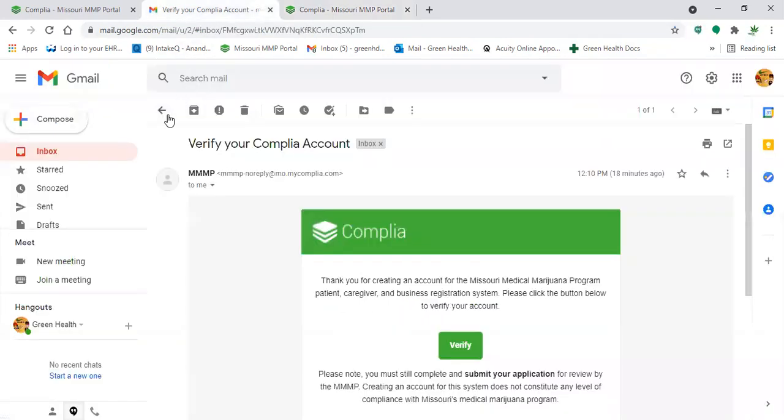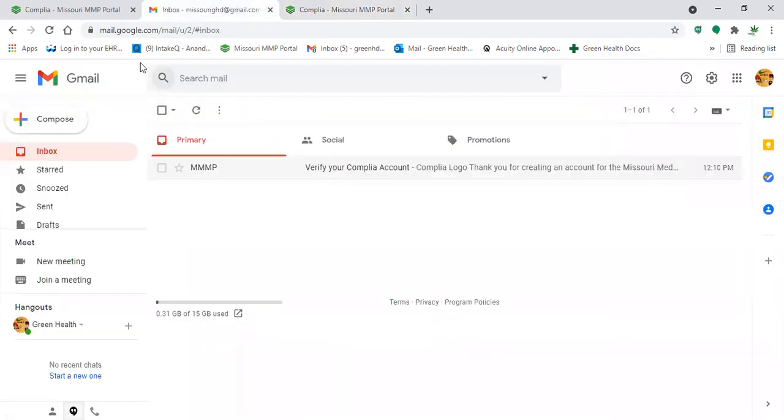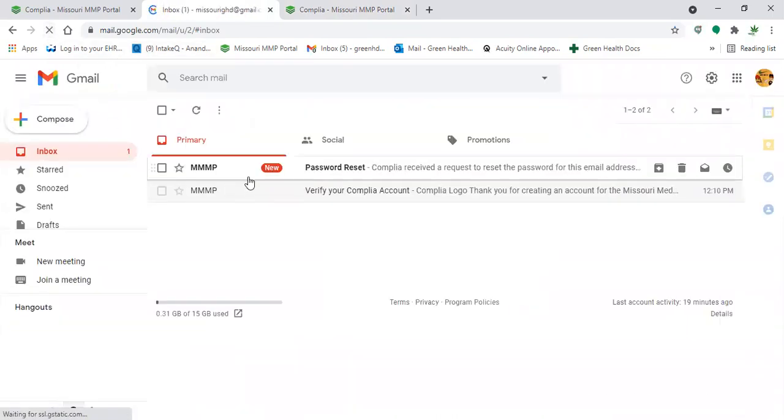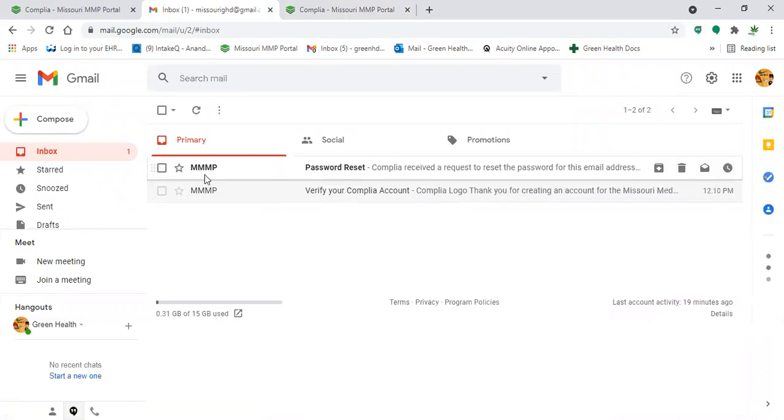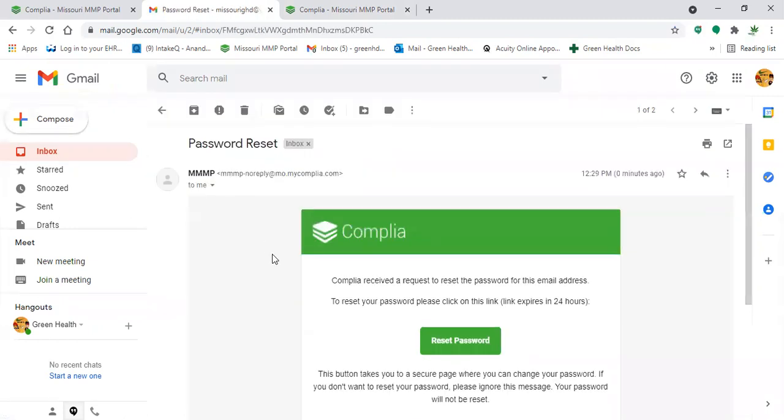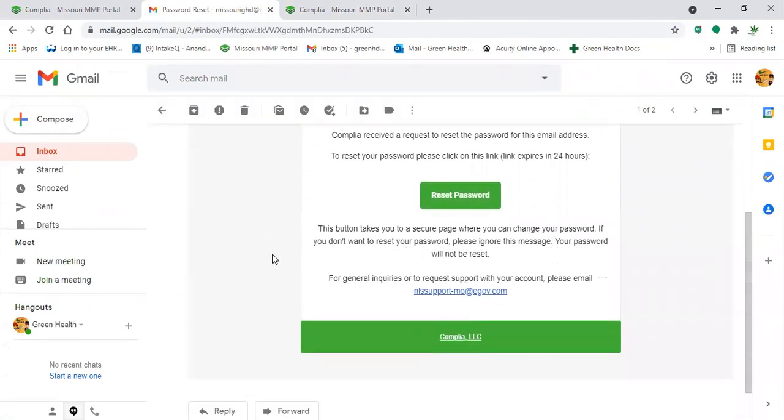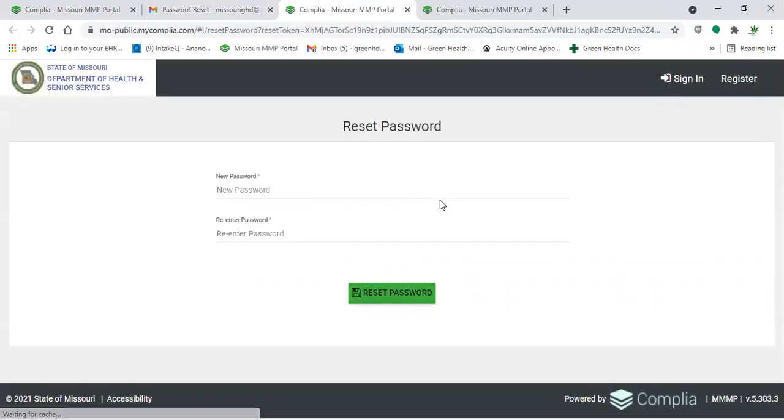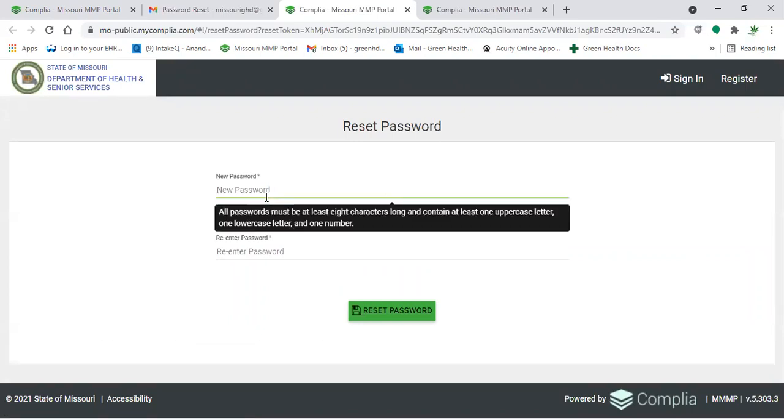So you'll come back to your email, maybe refresh the page. And here you'll see it says password reset. All of your emails from the state are going to be from MMP Missouri Medical Marijuana Program. You'll click on that email and you'll click this green button that says reset password. Once you do that, it'll open up this page so you can go ahead and change that password to whatever you're needing.